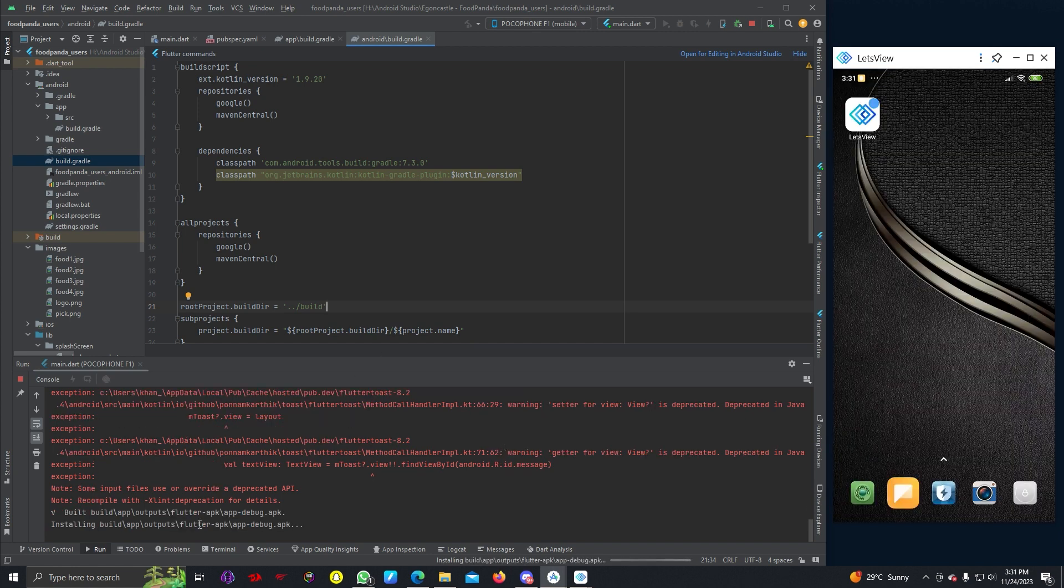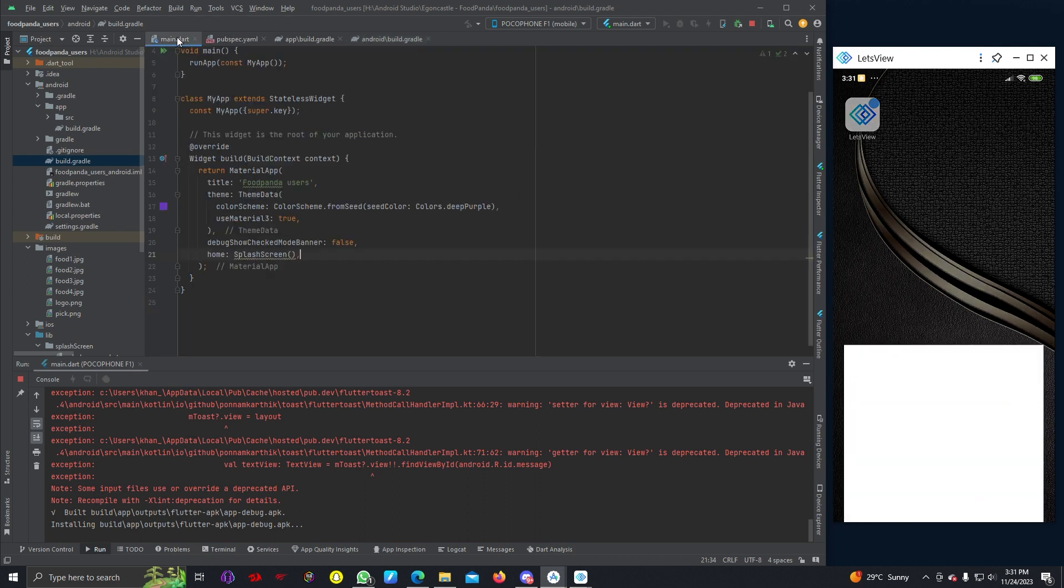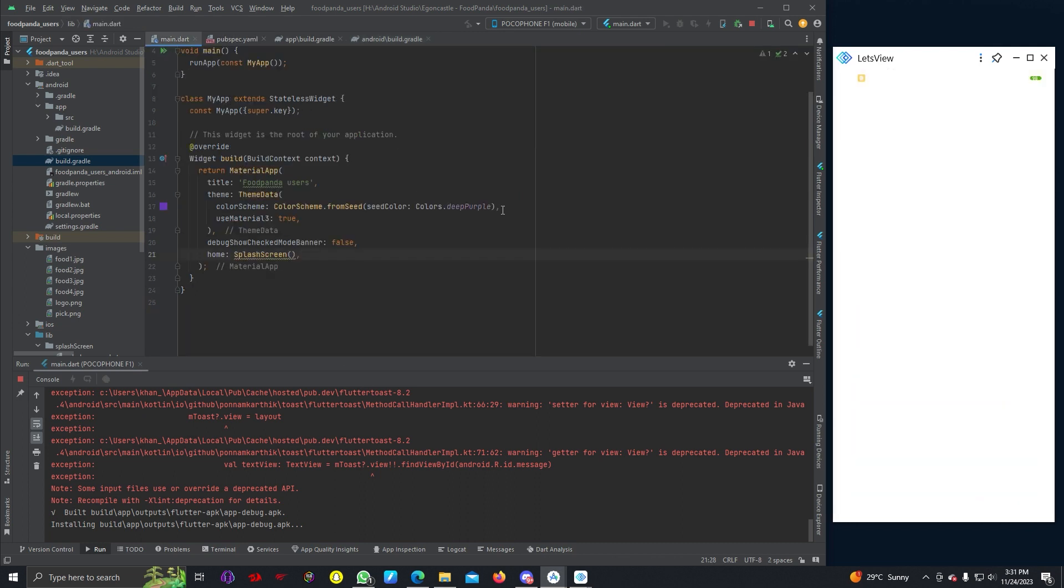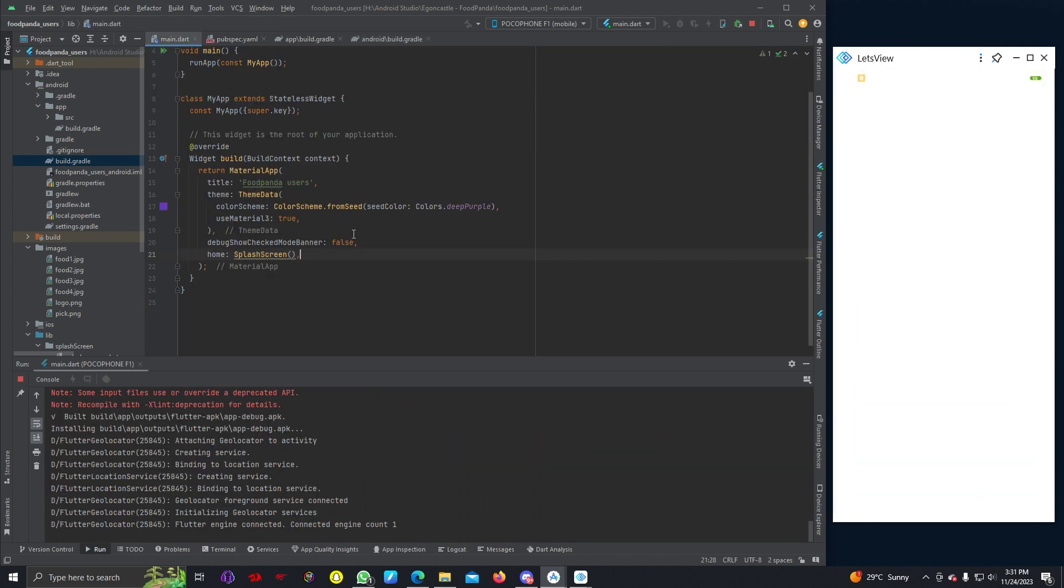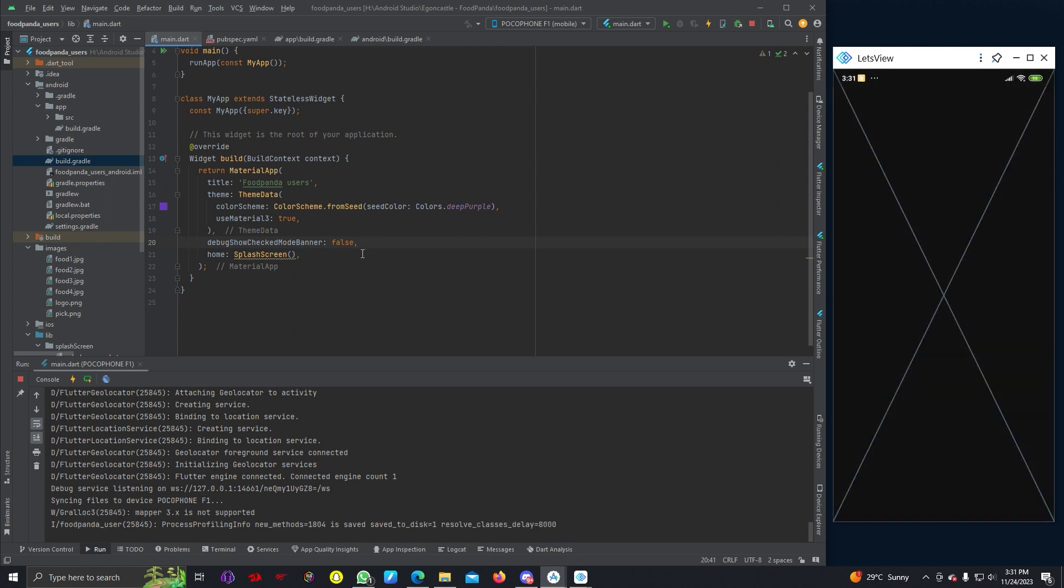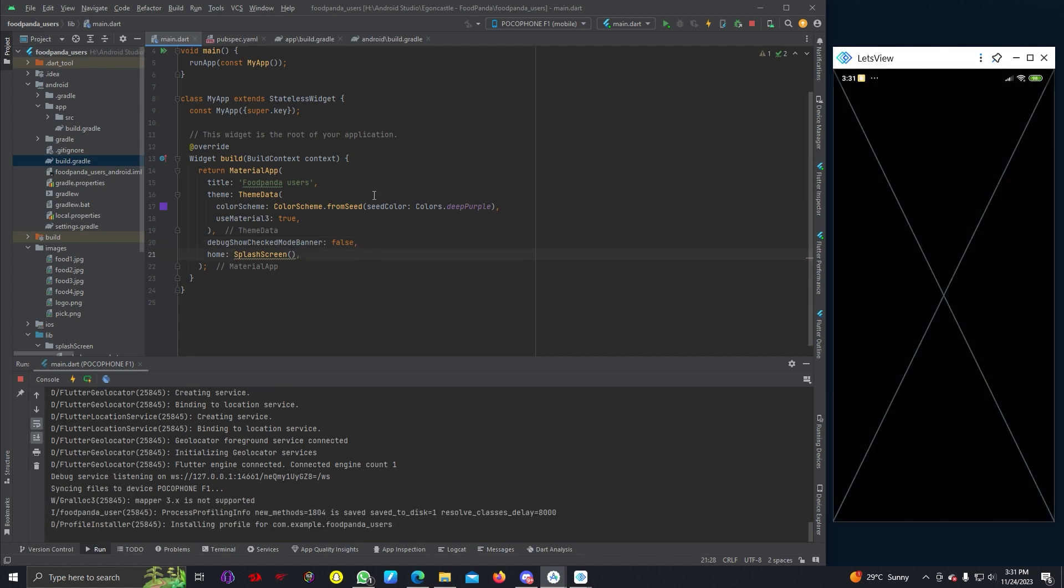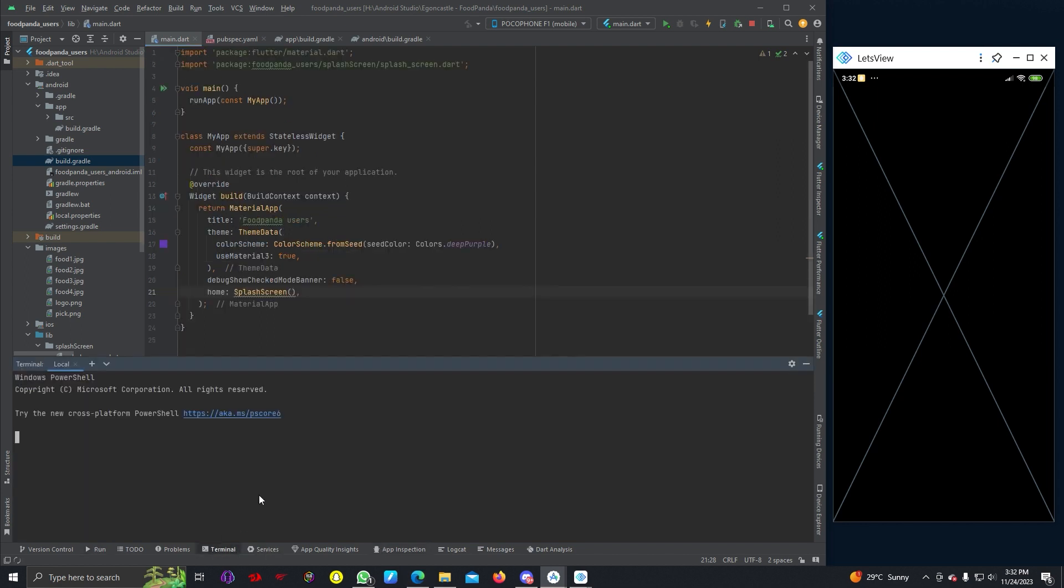Now you can see our app is installing again. You can just follow me through this process so that you won't get any error.